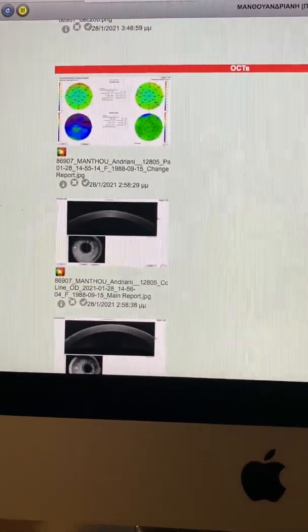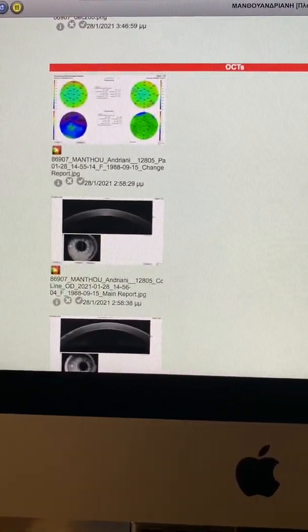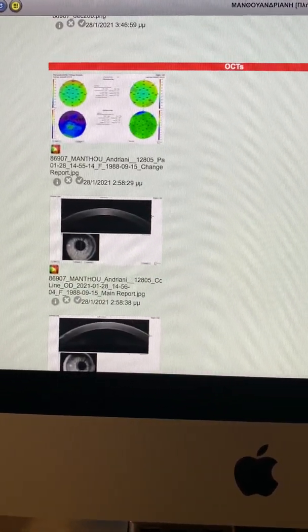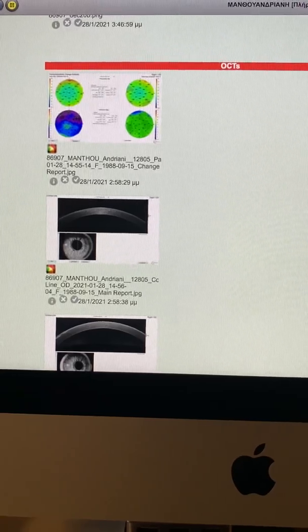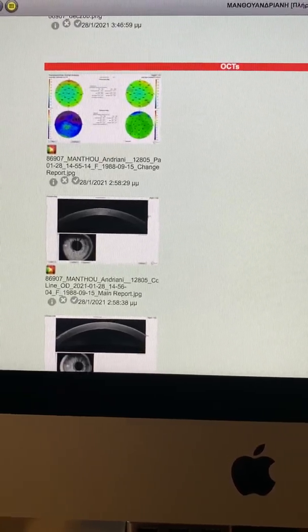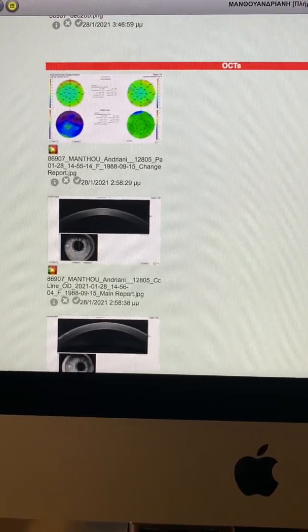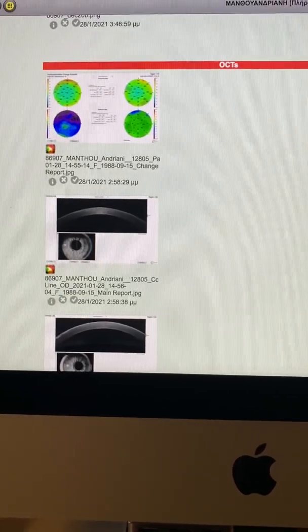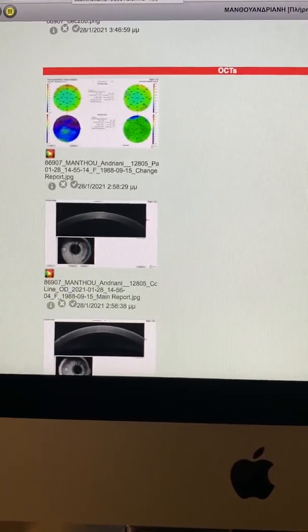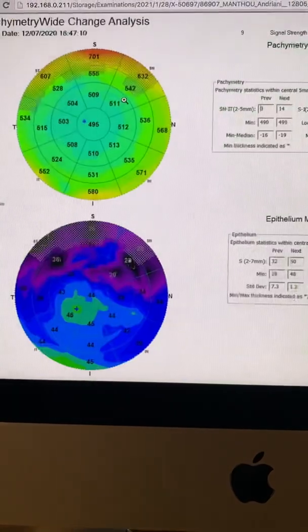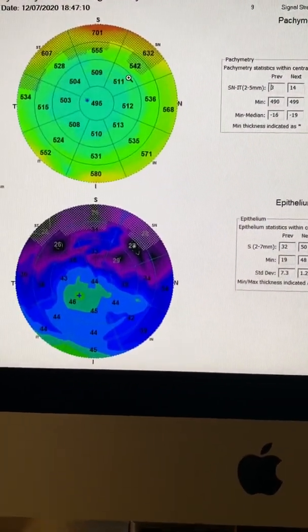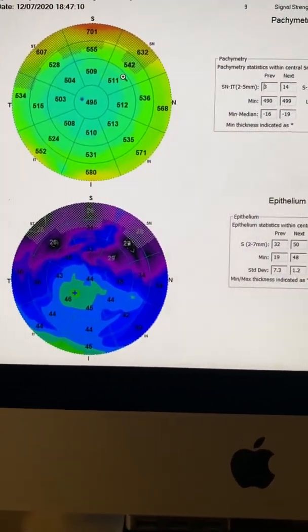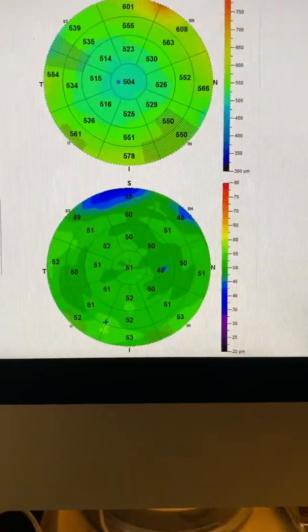Just some compelling images to share with you in the management of severe anterior segment disease that can result from contact lens abuse. This is John Canalopoulos from our center here in Athens, Greece, signing out. Thanks so much for your attention.